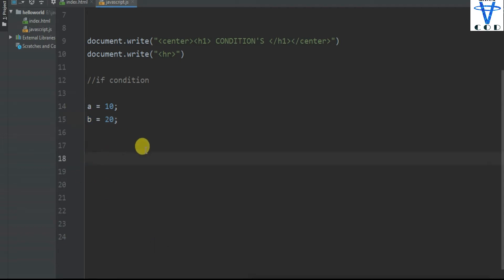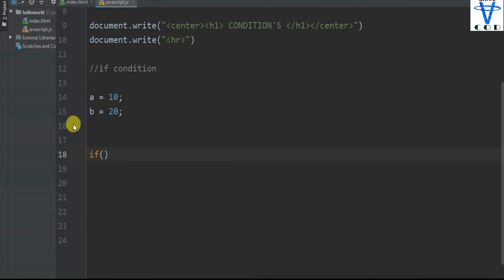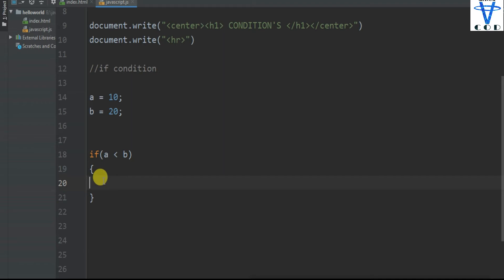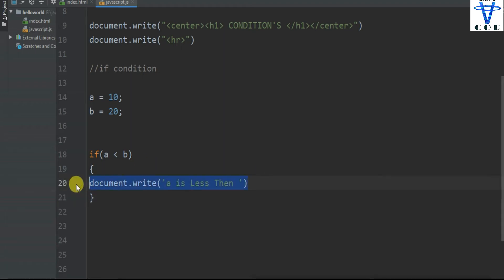And if b is less than a, so print 'b is less than a'. This is a simple program. So inside the if bracket, just enter a is less than b. Then document.write — you can do anything here, even type logic or write a function, but this is a basic thing so I am just going to print 'a is less than b'.